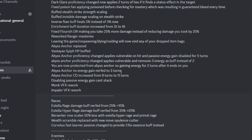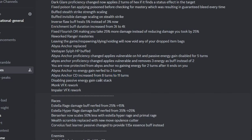You're not protected from Abyss Anchor, no gaining energy for 2 turns after it ends on you. I'm still not sure what this entails, I'll have to go in game and see what this means. Abyss Anchor no energy gain, nerfed to 3 turns, I have no idea what this means either. Abyss Anchor CD reduced from 8 to 11, I think it got reworked, I don't understand what it does yet, I'll be checking out later.